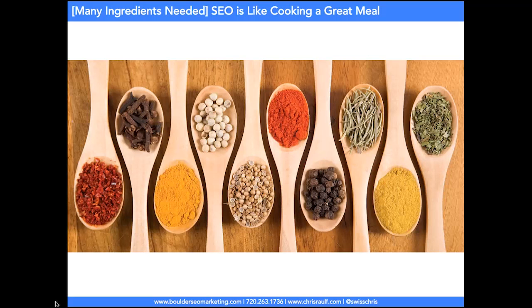There are so many ingredients needed to be successful with SEO — it's sort of like cooking a great meal. I love cooking; I'm not the best cook, but if I have the right ingredients, I'm somewhat able to create a decent meal. It's the same thing with SEO: if you get all the ingredients right, it's simply going to be a good meal.